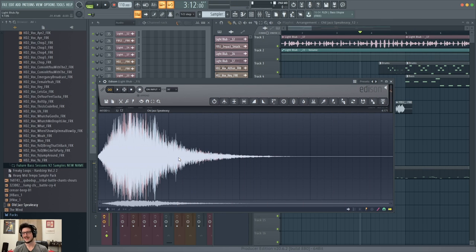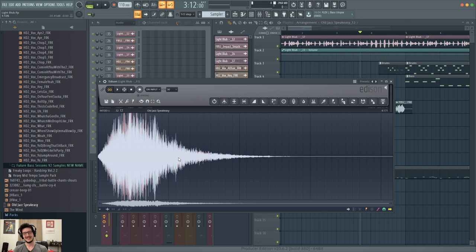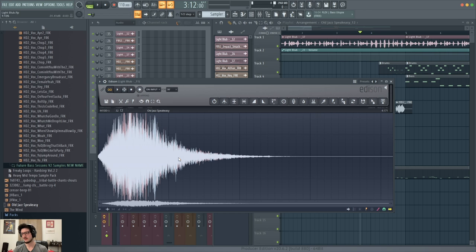Cool right? So that's that trumpet sound, time stretched, and then with reverb added to it. I just love how you can make really weird cool sounds out of ordinary things like a trumpet.